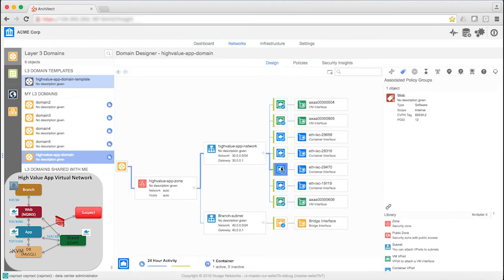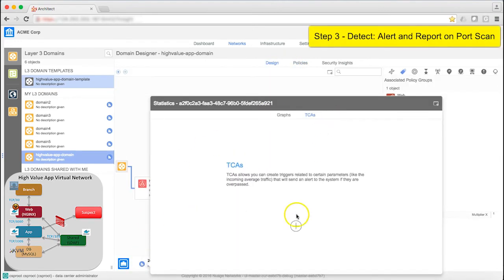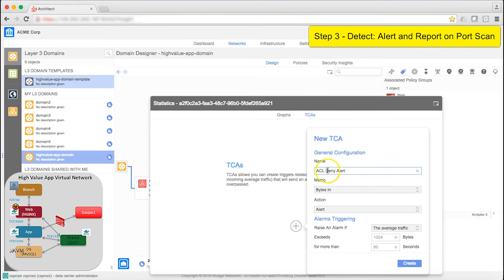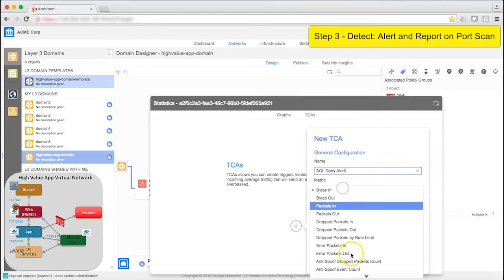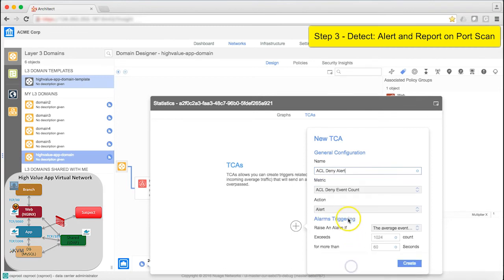Now I'll set a threshold crossing alert. I'll select a web container and define an alert. I'll name it ACL Deny Alert. We have a variety of metrics to choose from. I'll choose ACL Deny Event Count.